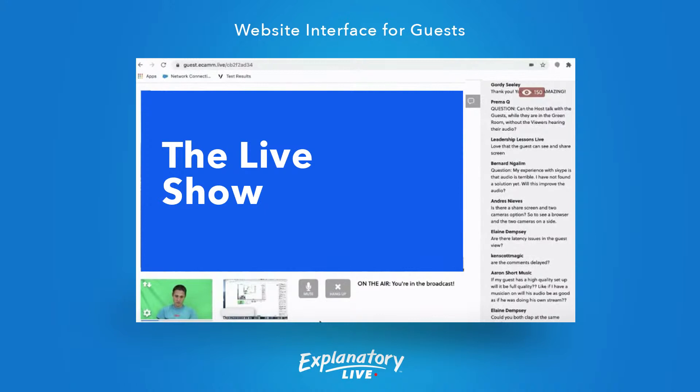When they click on this link they're also going to see all the comments on the right-hand side, and they're going to be able to see themselves on camera — they just need to give permissions. It would be good to remind them to close their YouTube window so there's no feedback in audio.